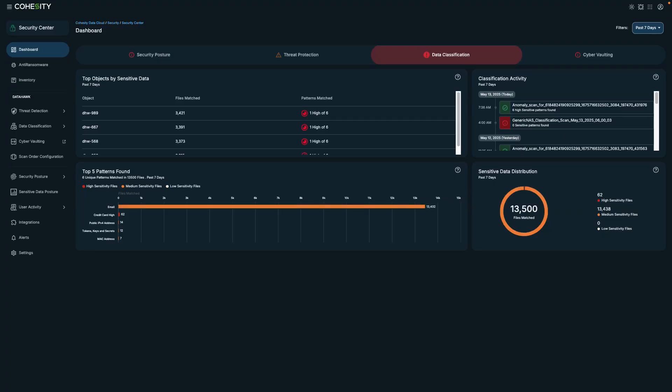Hello, everyone. My name is Shelly Calhoun-Jones, and I'm a Technical Marketing Director here at Cohesity. Today, we're going to take a look at the data classification scanning feature in Cohesity Data Cloud. Let's get started.